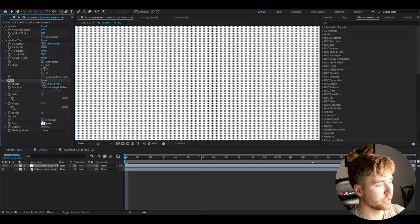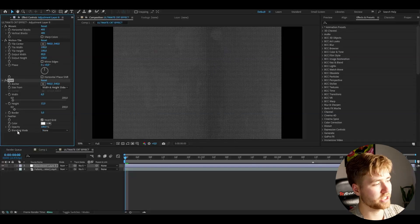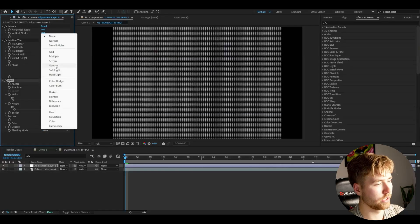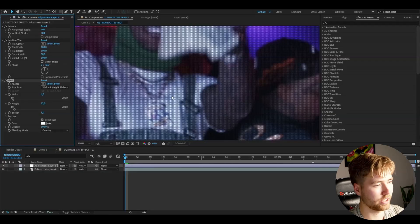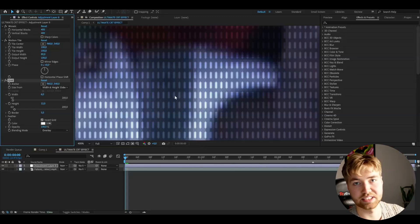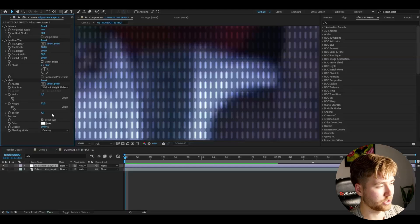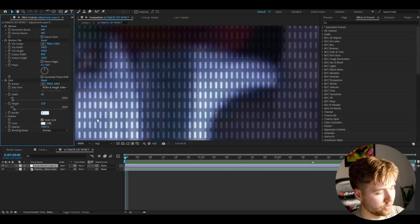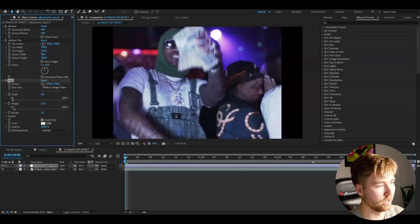After that I'm going to be inverting the grid so it looks something like this, and after that you're going to be changing the blending mode to Overlay. You guys can see we get this pixel effect all over the clip. The black part between the pixels can be adjusted by changing the border amount — drag it down to 3 for thinner borders between the pixels, which looks a little bit better.